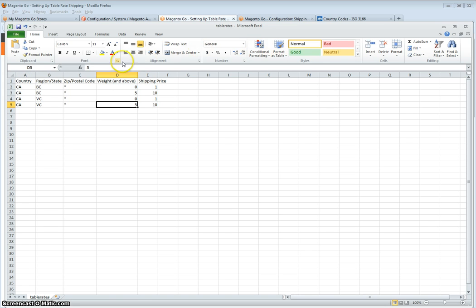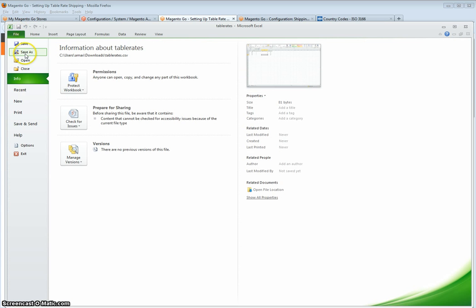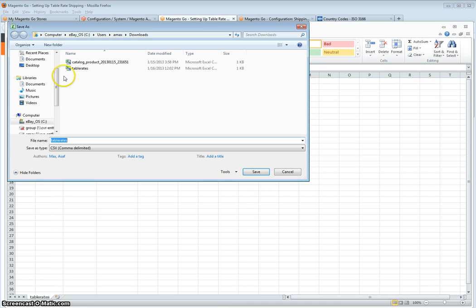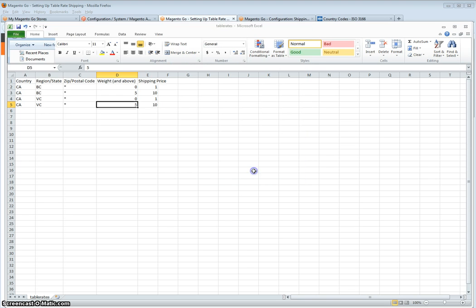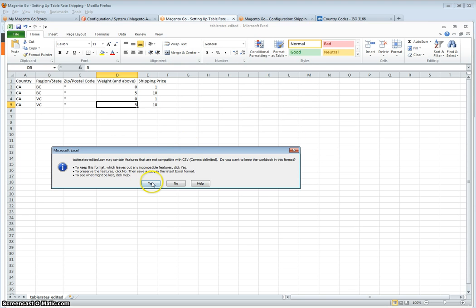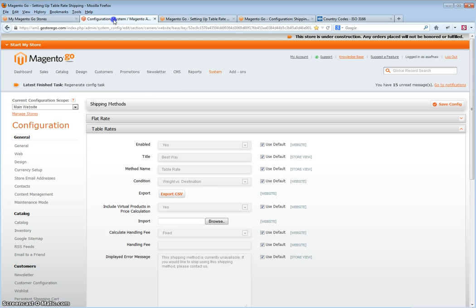Once done, simply save the CSV file. Click yes, and then go back to your system configuration.